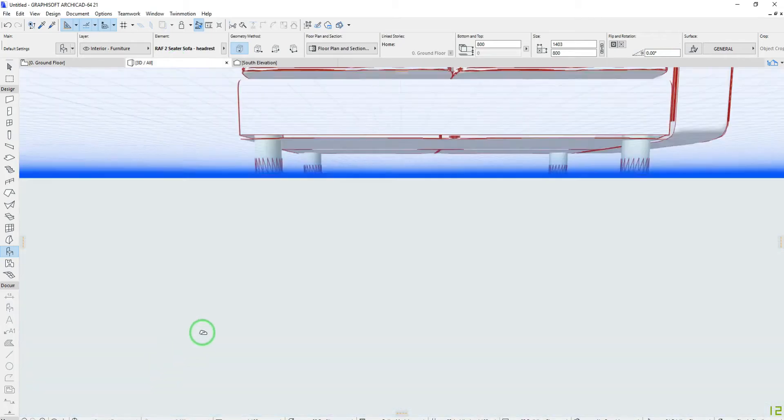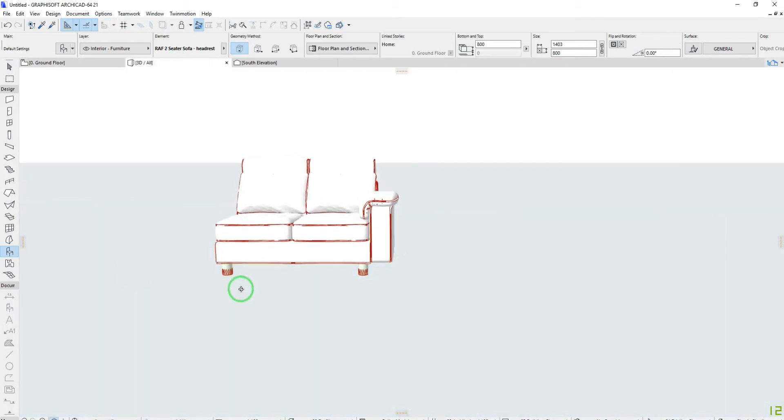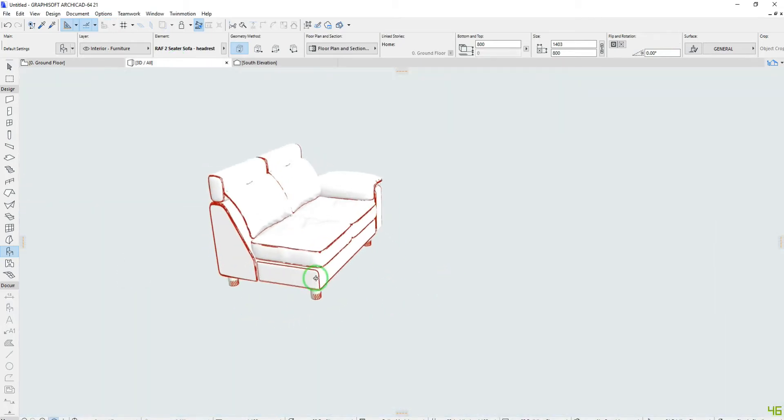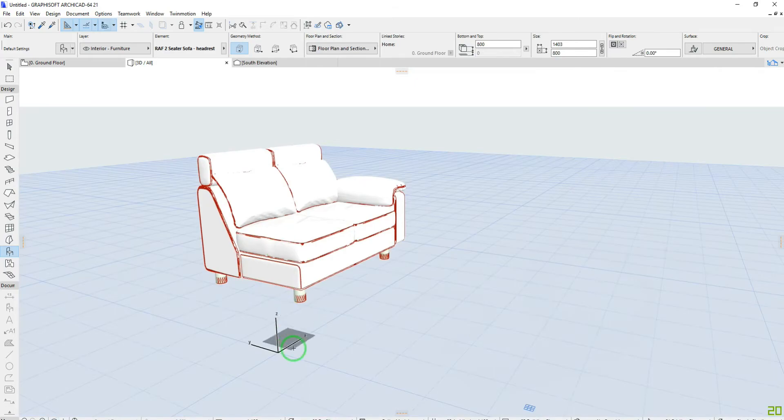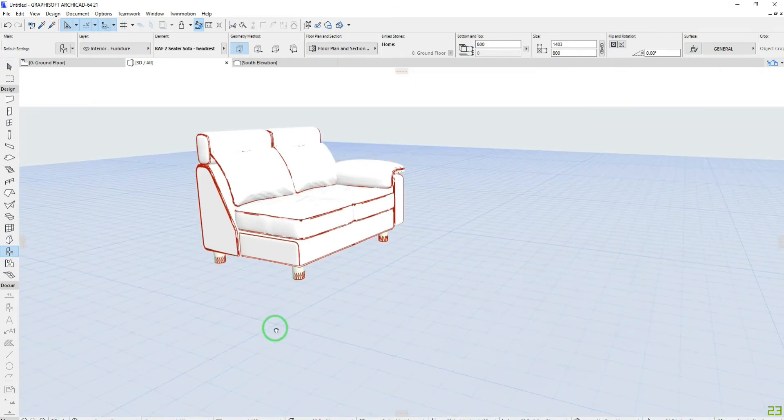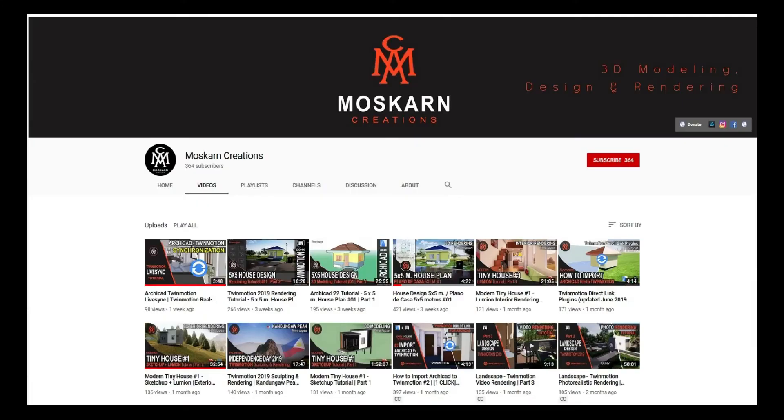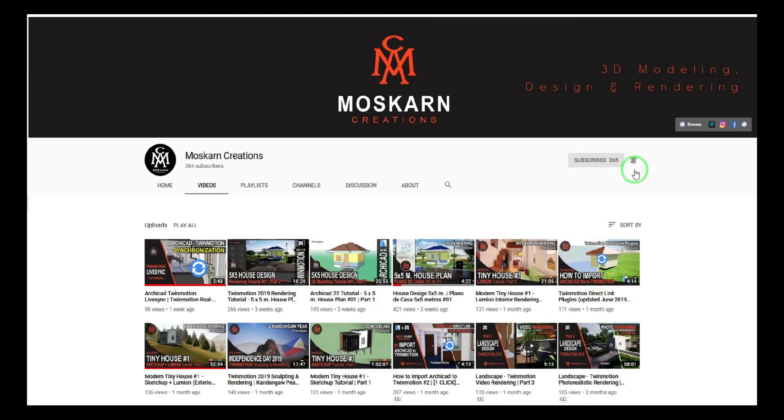In this tutorial you will learn about how to import 3DS file into ArchiCAD. Is it your first time here? Do you want to learn 3D modeling and realistic rendering? Please click like and subscribe. Hit the notification bell to get notified for new uploads. Thank you.